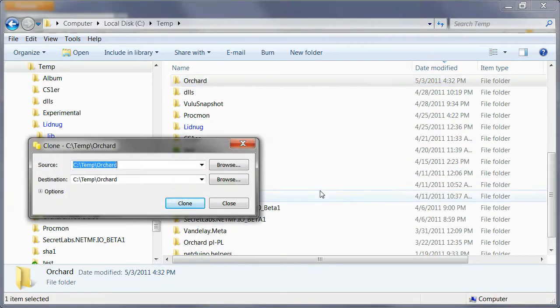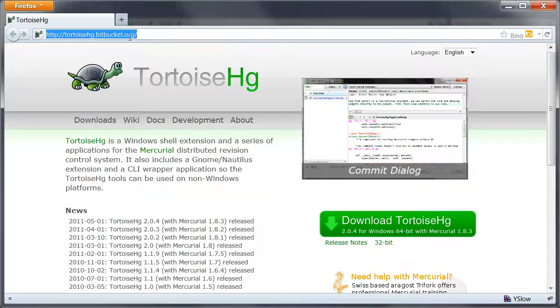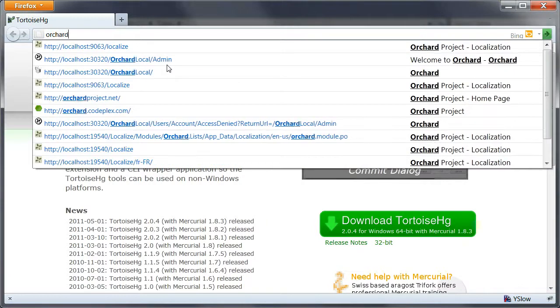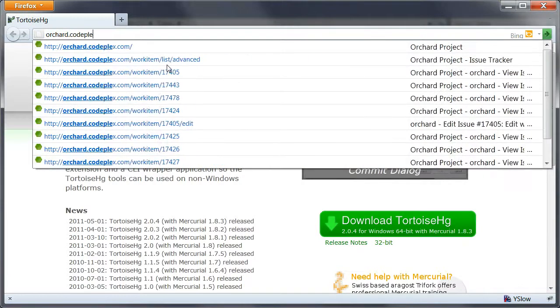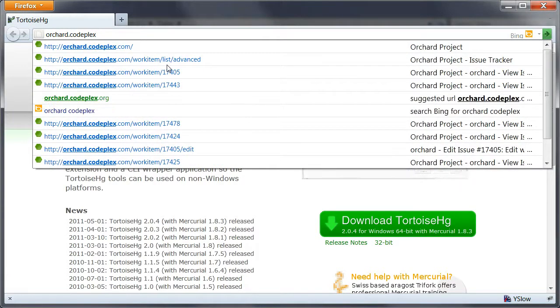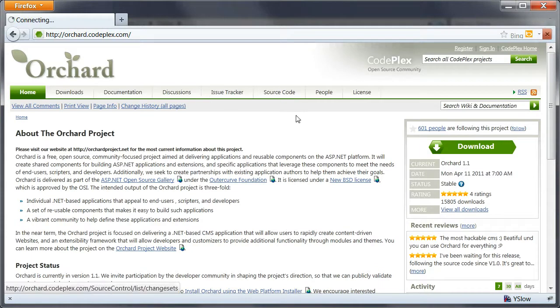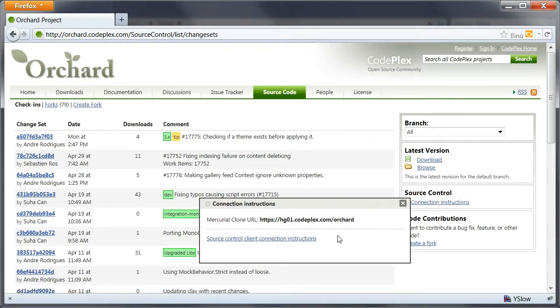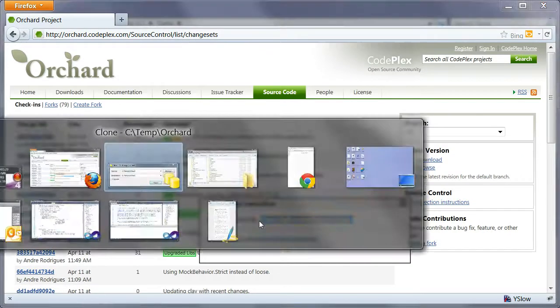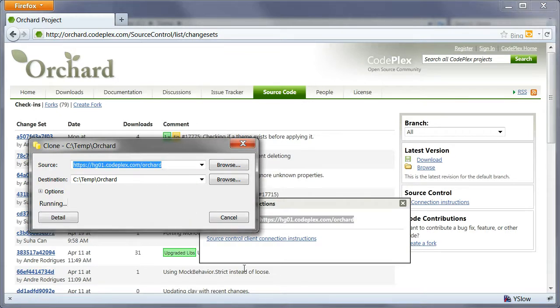In order to do a clone I need a source, so I'm going to get that from our CodePlex site, Orchard.CodePlex.com. You can go to the source code tab and here there is a connection instructions thingy that you can click and you can copy and paste the URL for the repository from there. And then you click on clone and it's going to get everything you need from the site.